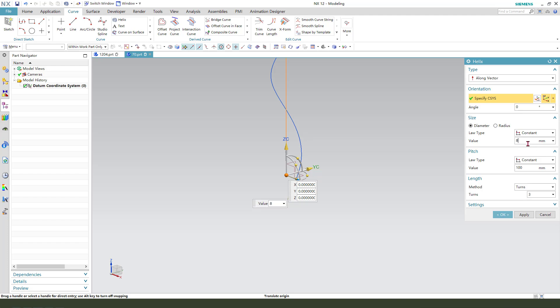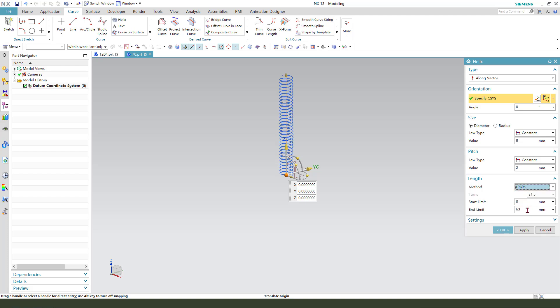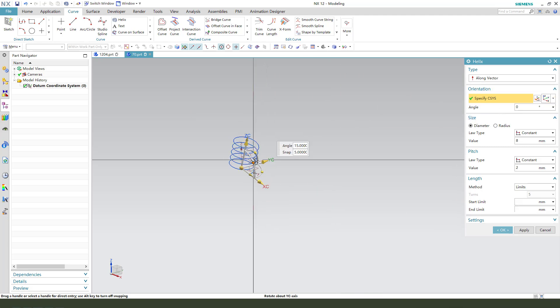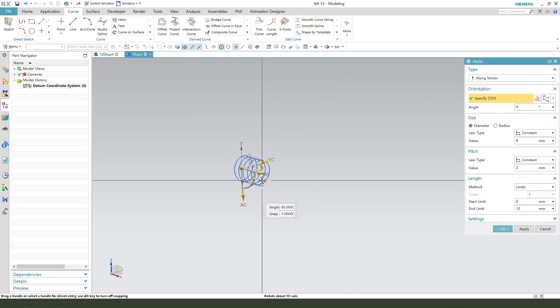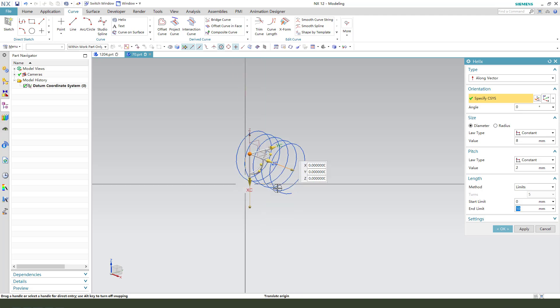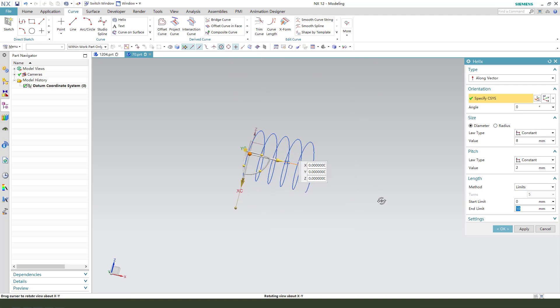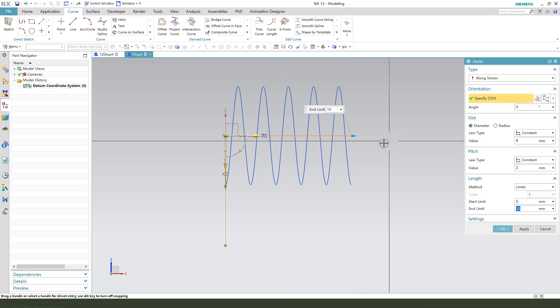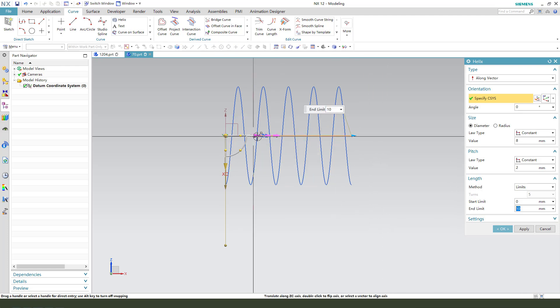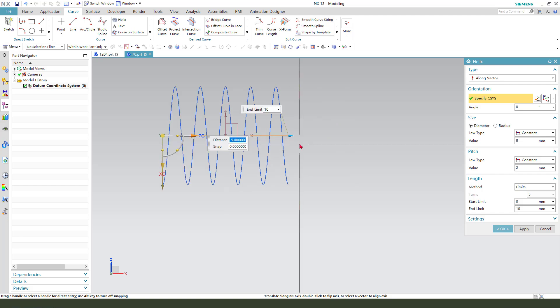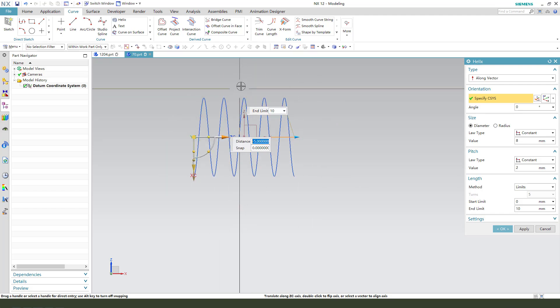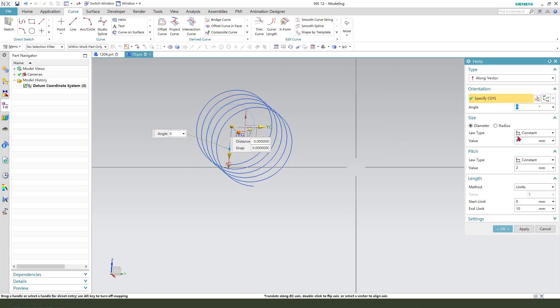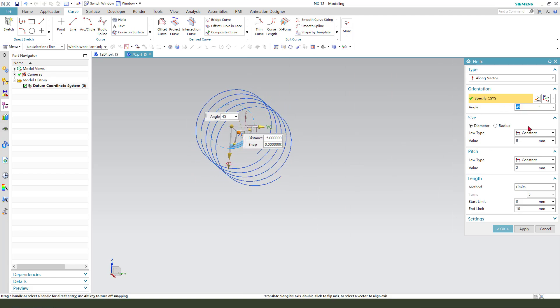8mm and 8mm, 2mm. We use limit and 10mm. We need modify and minus 5mm to make it center, and the angle we need to change 45mm. Minus 45mm, okay.